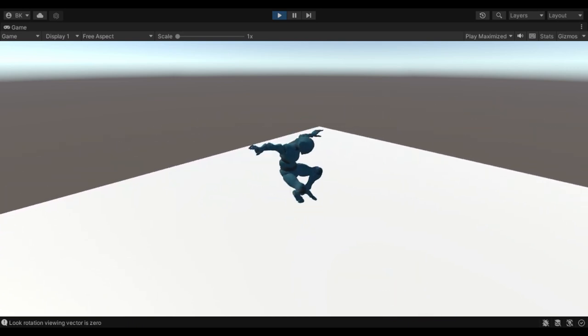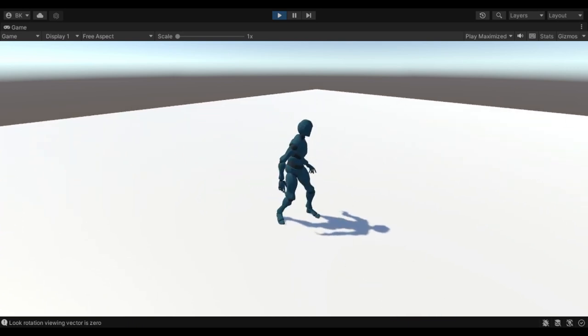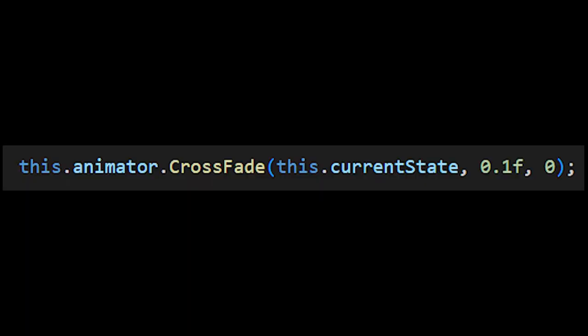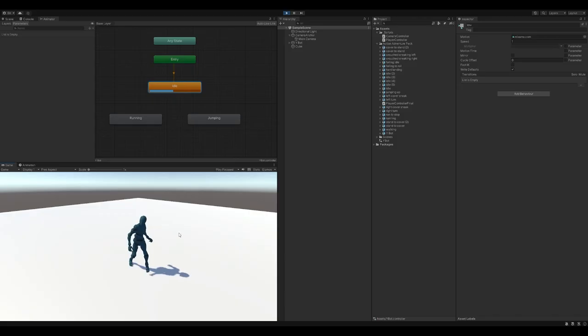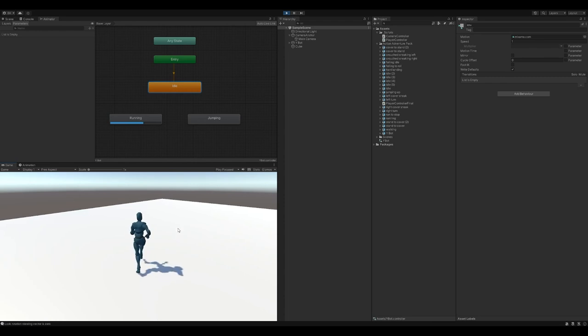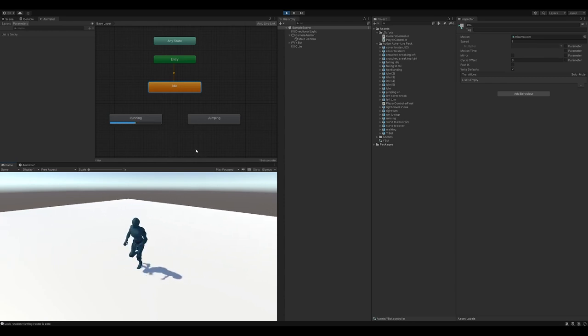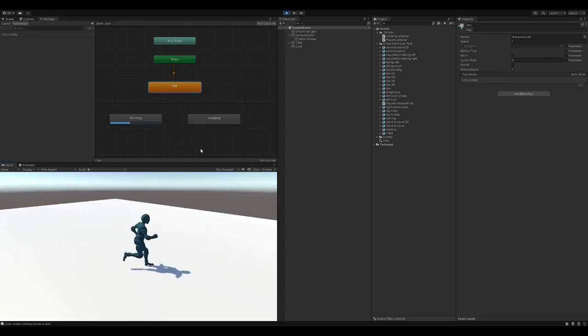So how can we go about fixing this issue? Well, fortunately, the animator class has a method called crossfade. This method allows you to transition to a new animation state of your choosing the moment you call it. No more managing a spaghetti mess of connections, no more managing a slew of animator variables.